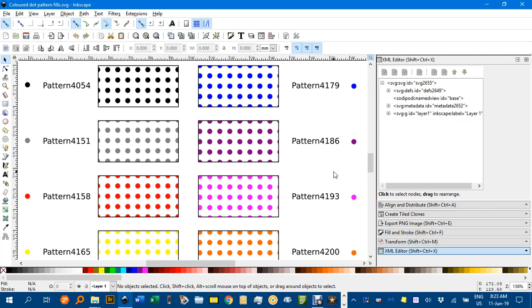Hello and welcome to Inkscape for Teachers. This is a follow up to a previous video on striped coloured patterns. I thought I'd do one with dots.